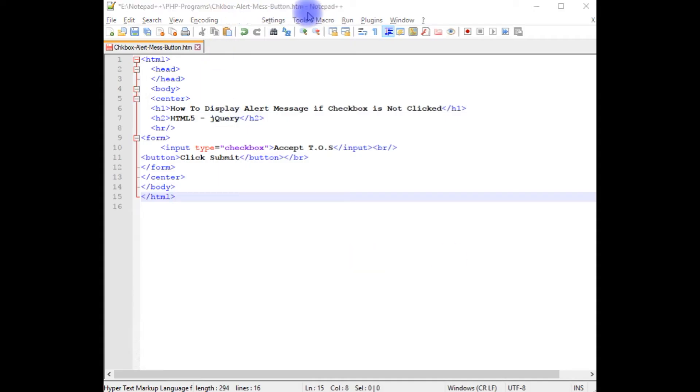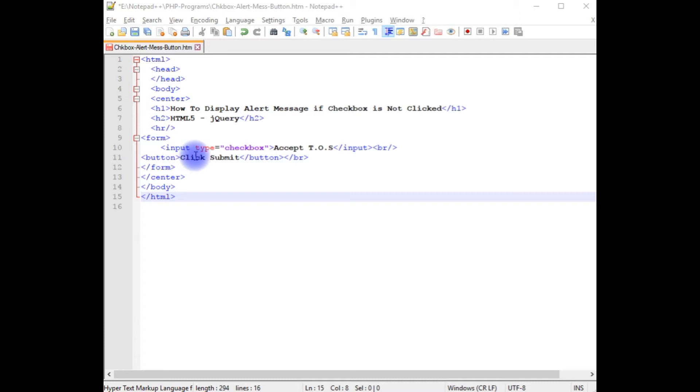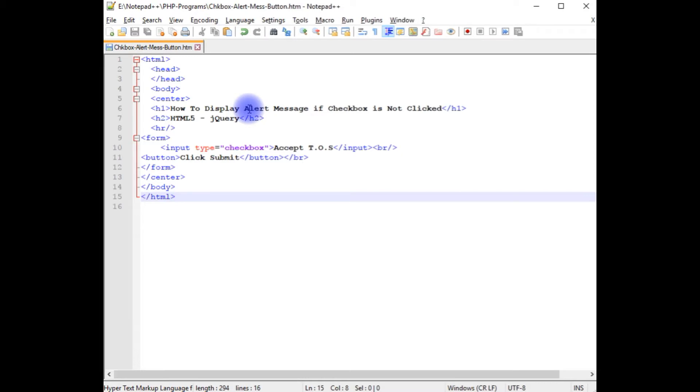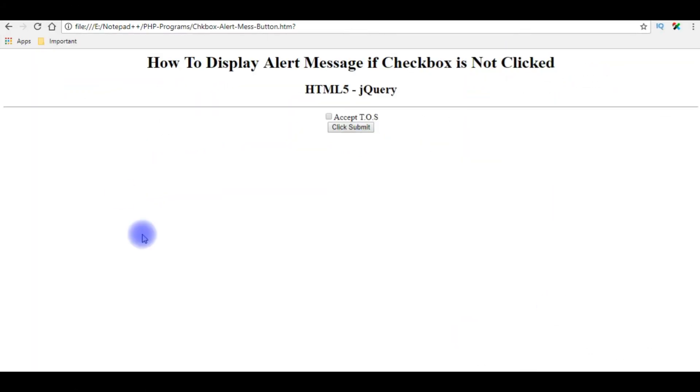I am using Notepad++ for this example. In this Notepad++ contains a simple HTML code with h1 and h2 header tags as well as one input checkbox control and one button control. Before writing the jQuery script, let's save this file and check the designing part, how it looks on the browser.